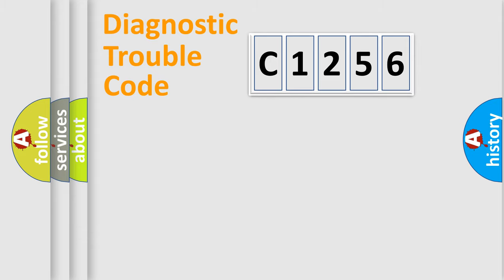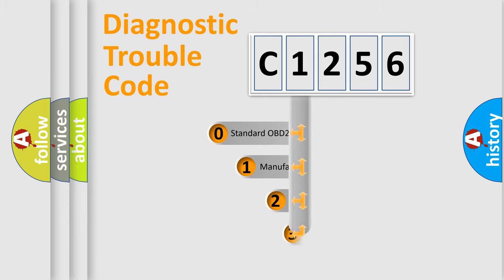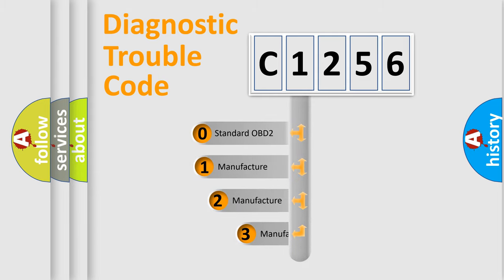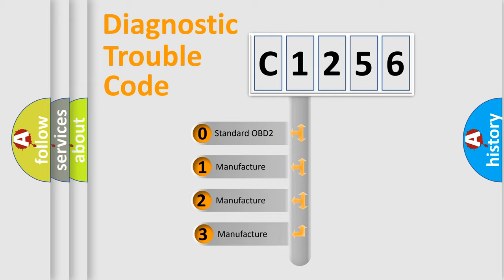Powertrain, Body, Chassis, Network. This distribution is defined in the first character code.